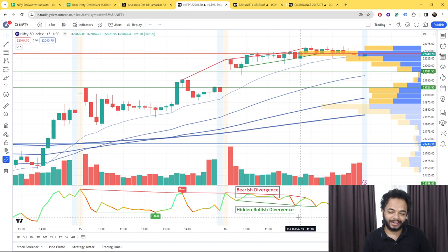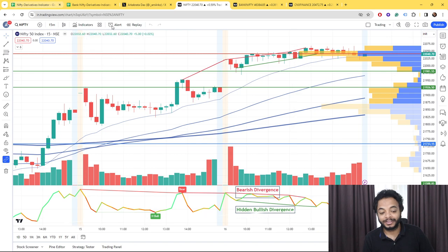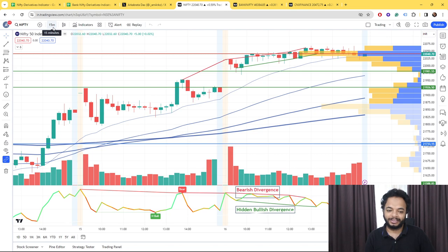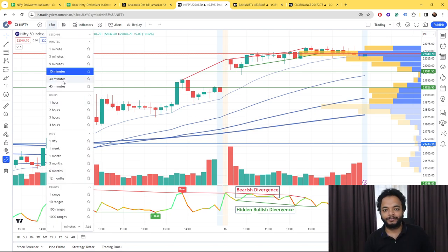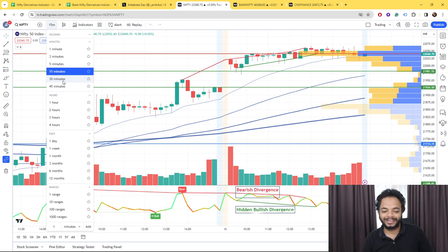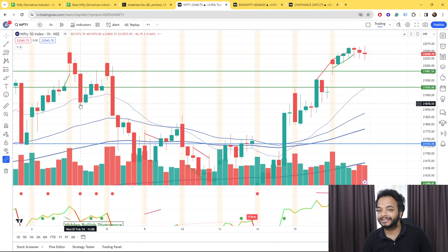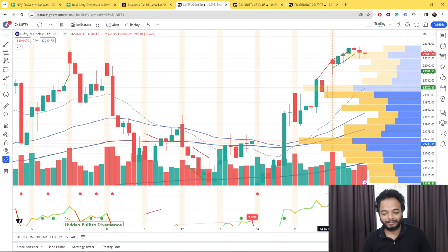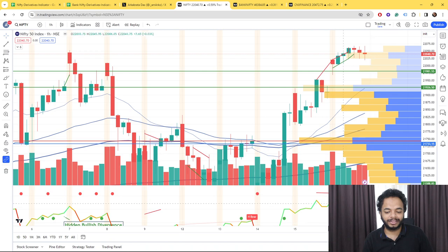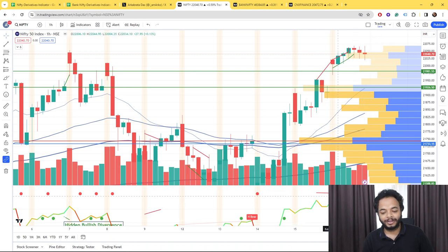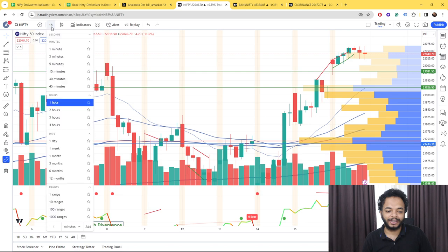The first thing you can do is not go to lower time frames because they're mostly unreliable. Go to the one-hour chart and see whether there is some divergence forming. In the one-hour chart, there is no divergence forming, so your conclusion becomes that you shouldn't trade based on this.